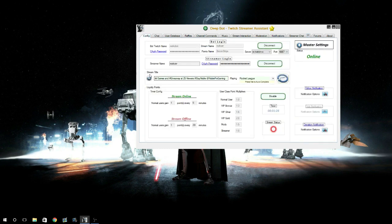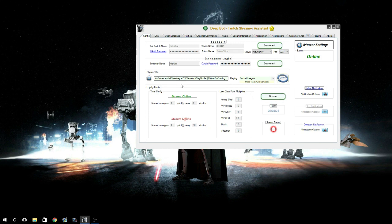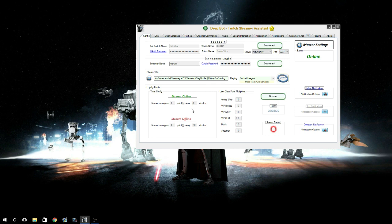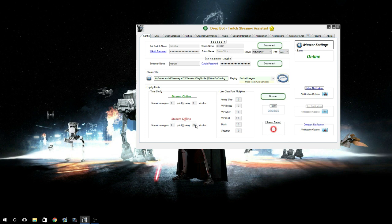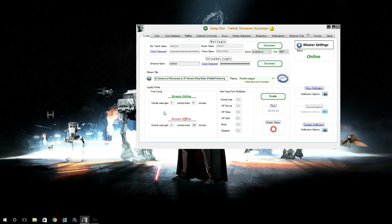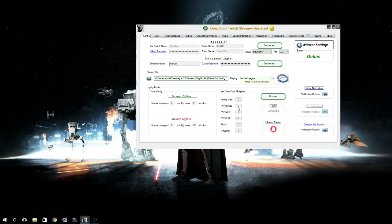You can update your stream title here. I've been doing a giveaway and playing some Rocket League. You're able to edit how many points per how many minutes, and you can also do it offline. Viewers can get points by just hanging around in your chat while it's offline or while you're hosting other channels. You can also change the user class point multipliers here, like VIP Bronze, VIP Silver. They can get different amounts. I only get one because I'm no better than any of my viewers.